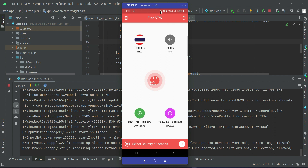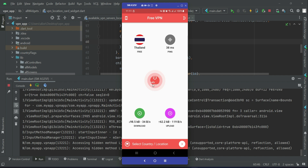You can see that we are now connected — you can see the key icon here, which means that we are connected to VPN. The country shown is Thailand, we are getting 38 MS for this connection, and you can see the download speed and the upload speed. Congratulations, our VPN is running successfully!